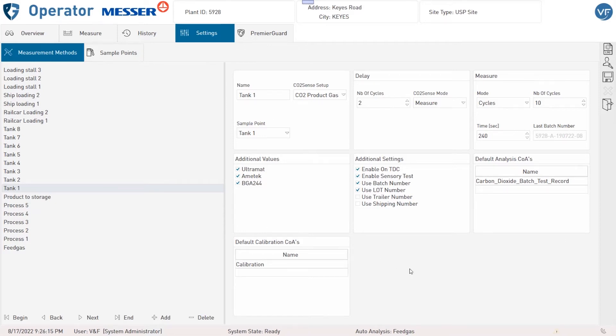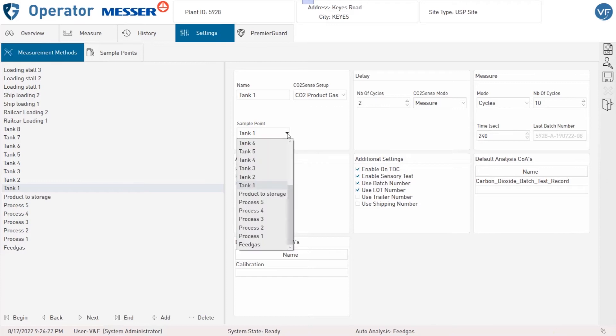First of all the name of the method, which usually is the same as the selected sample point.